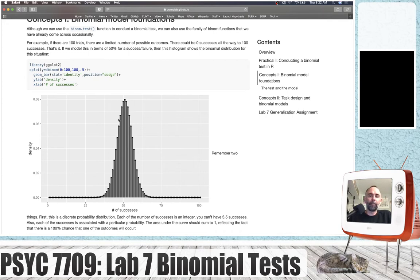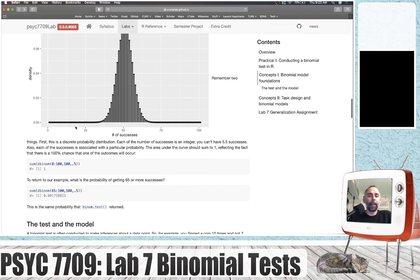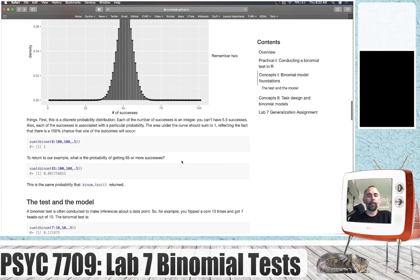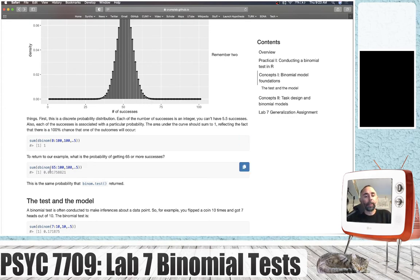The area under this curve should sum to 1, and we see that it does — summing all those values equals 1. This is another way we could do the binomial test: if we wanted to know the probability of getting 65 or more successes, we could simply sum up the probabilities from 65 to 100, and we get the same probability that would be returned by binom.test.